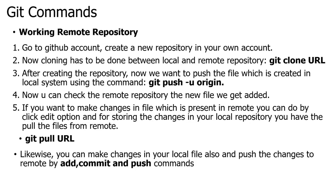This is how working with local repository and remote repository happens. Likewise, if you make changes in your local file and push the changes to remote, you use add, commit, and push. This is the sequence: first add, then commit, then push. These are the commands used in Git. Thank you.